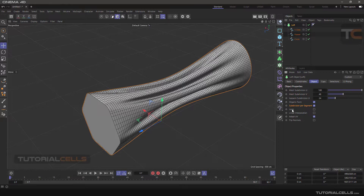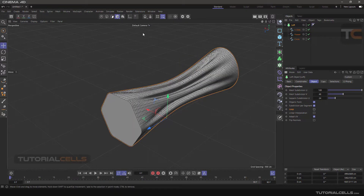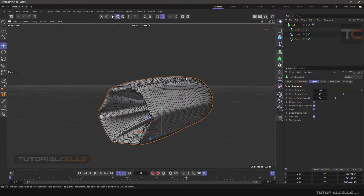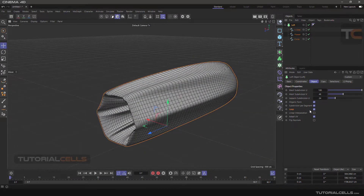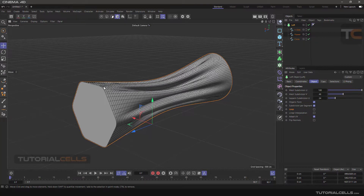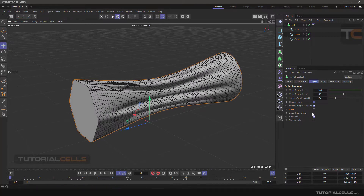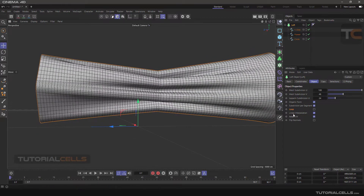Make sure you activate Loop. If you tick Loop, as you can see the object loops — for example, from here it goes back to the beginning of the Loft, creating a closed looping object. Then Linear Interpolation: this controls subdivision interpolation. If you tick Linear Interpolation, as you can see it becomes linear.